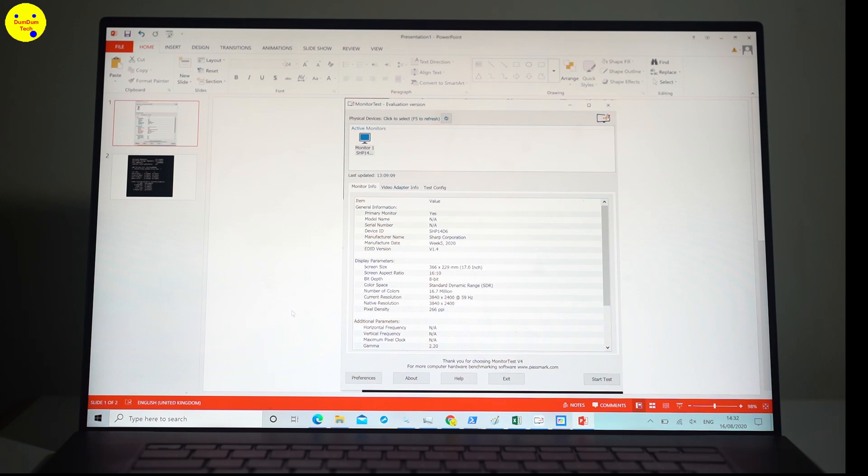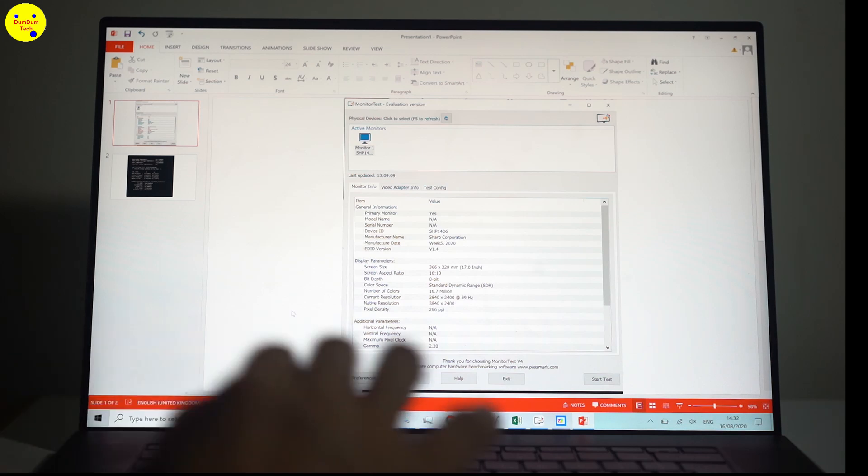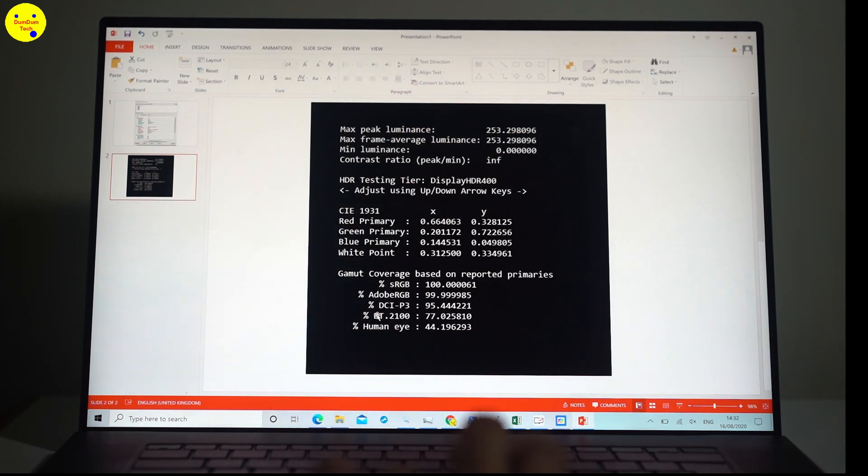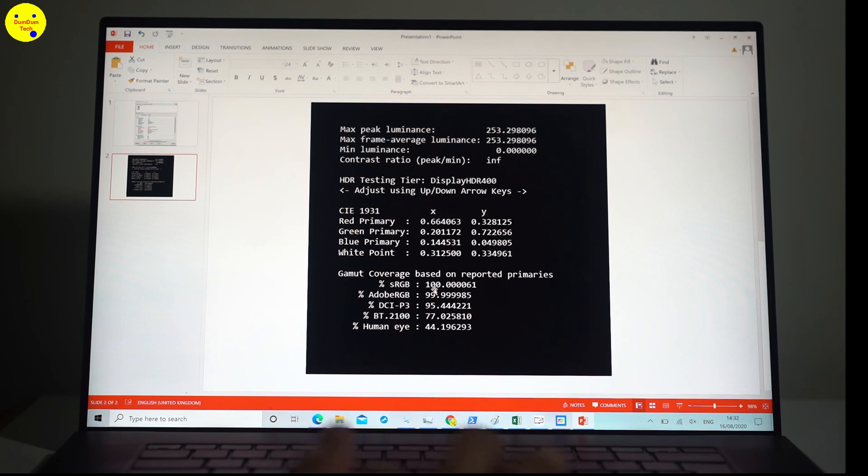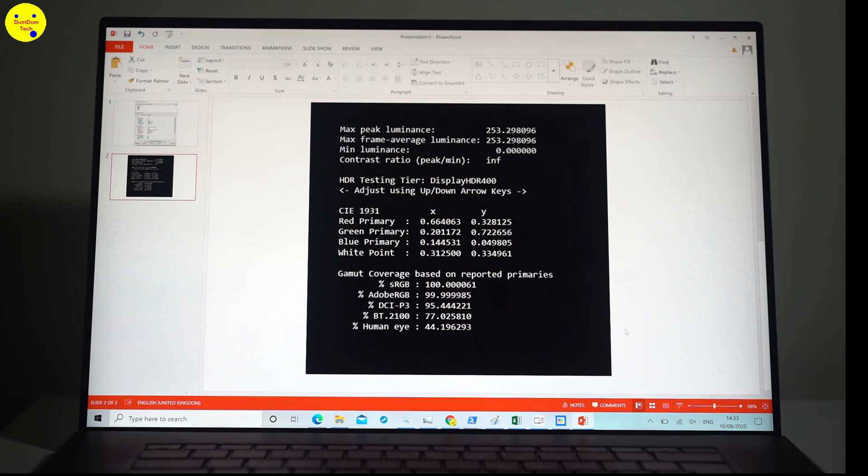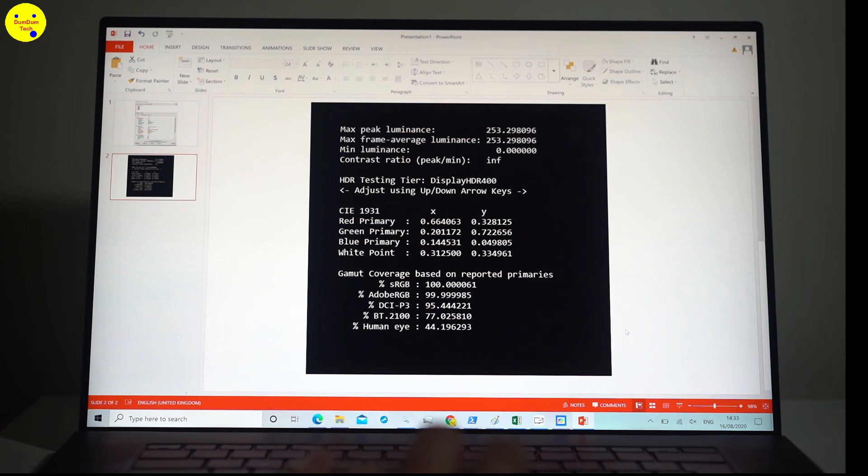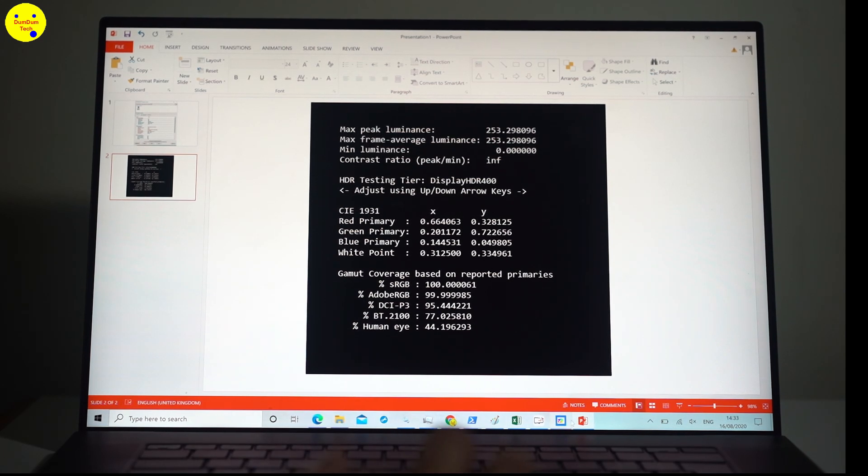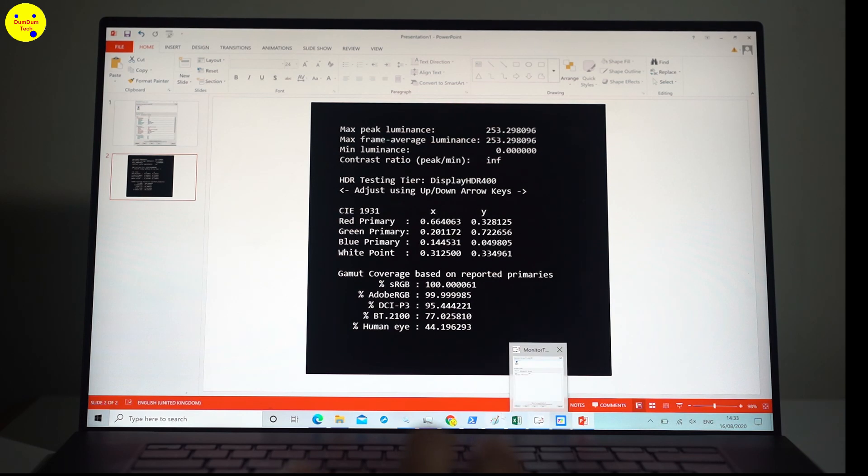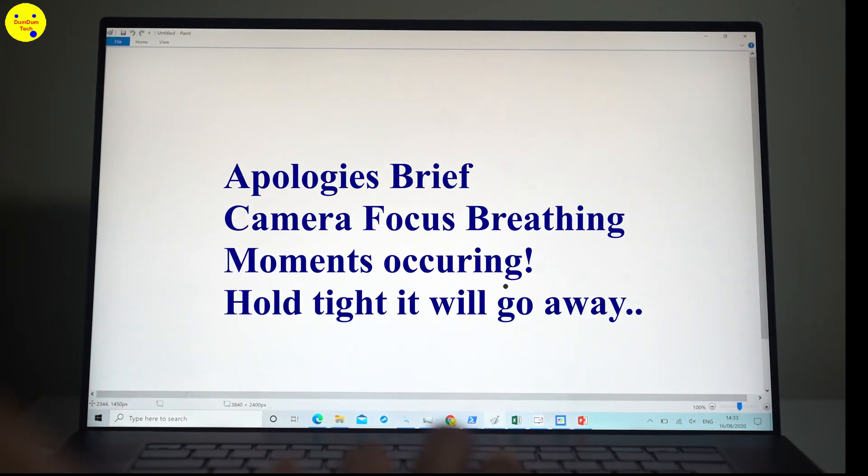So I ran a diagnostic test on the color accuracy on this. sRGB got 100%, Adobe RGB got 100%, DCI-P3 95%, BT.2020 77%, and the human eye 44%, which is great, good enough. The next thing I want to show you is how you can test your screen is working, if the areas are working.